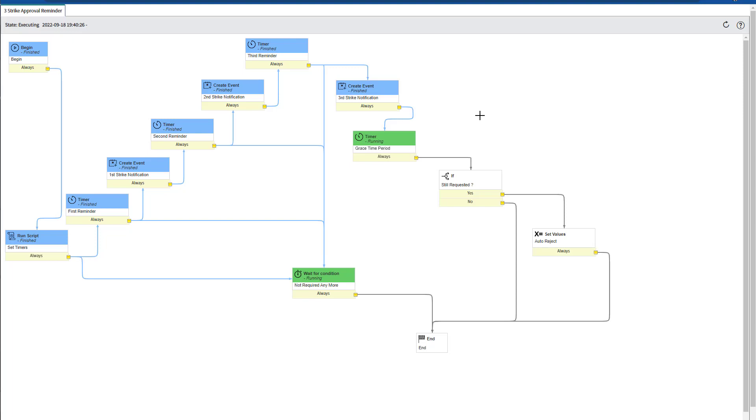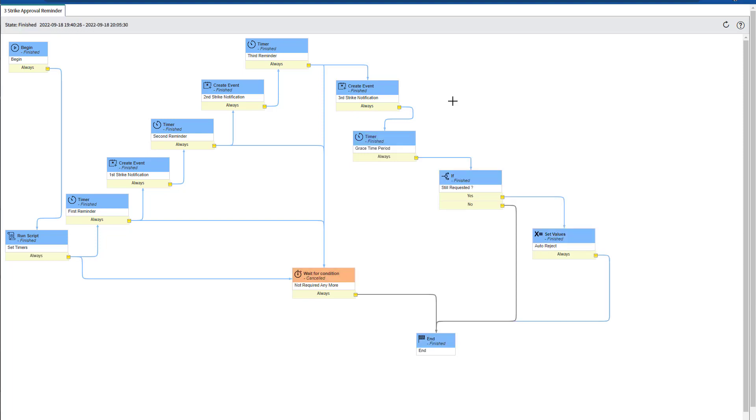This is the period you want to define before auto-rejecting the approval record. How much time you're going to give your approver before auto-rejecting the approval record. Once the grace time period is complete, then it auto-rejects the approval record. As you can see, the wait for condition activity is no longer needed and is automatically canceled.